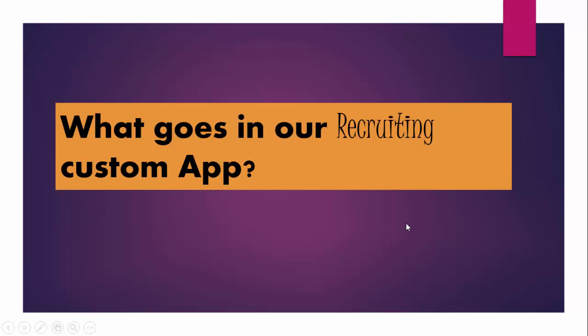Hello folks, welcome back. In this video tutorial, we'll go through our recruiting application. What are the objects that will go inside the recruiting application? The recruiting application will be used by every IT company or any company to track down how many positions are open in that company, what are the candidates that are applying for those positions. So let's go and see what things will go inside the recruiting.